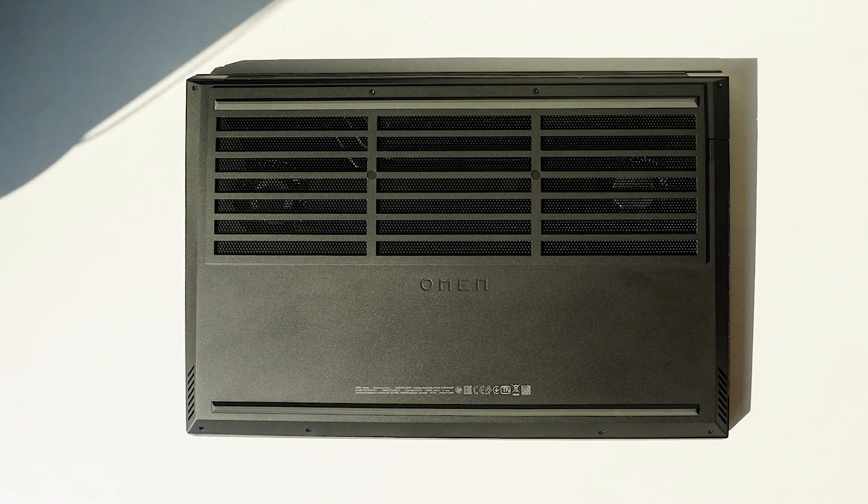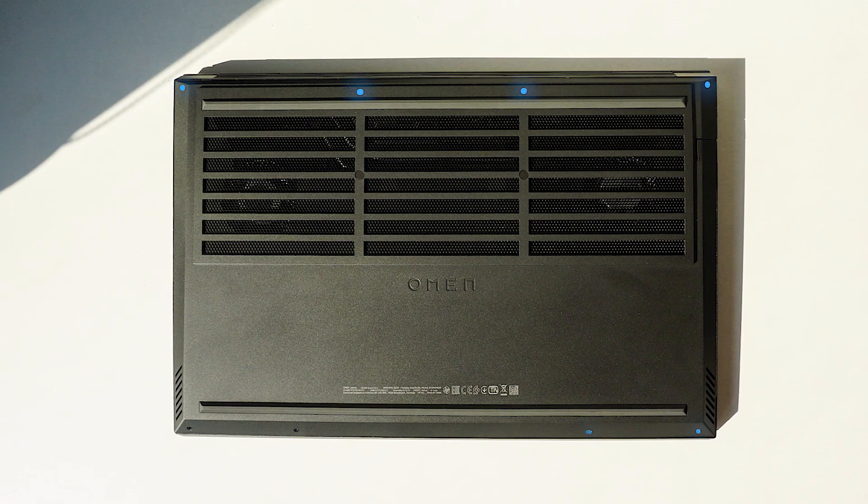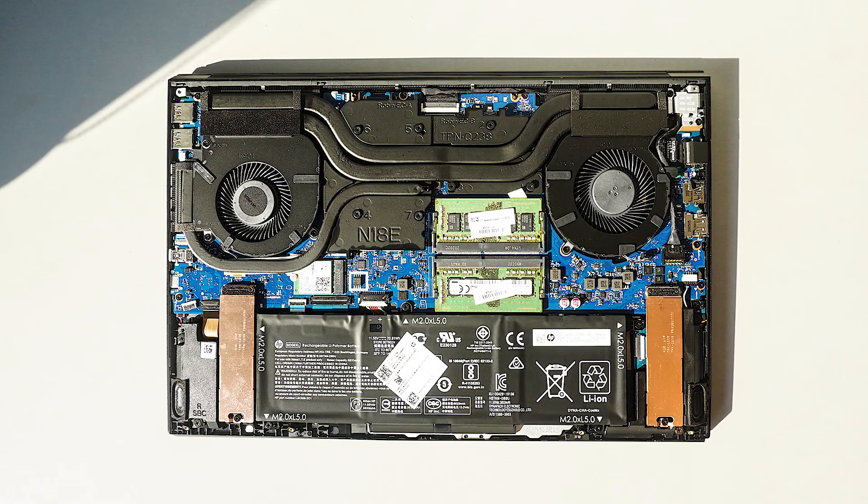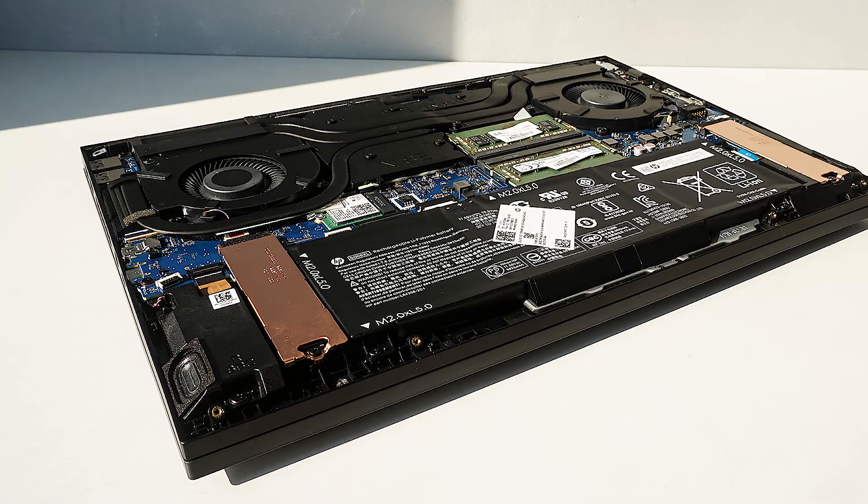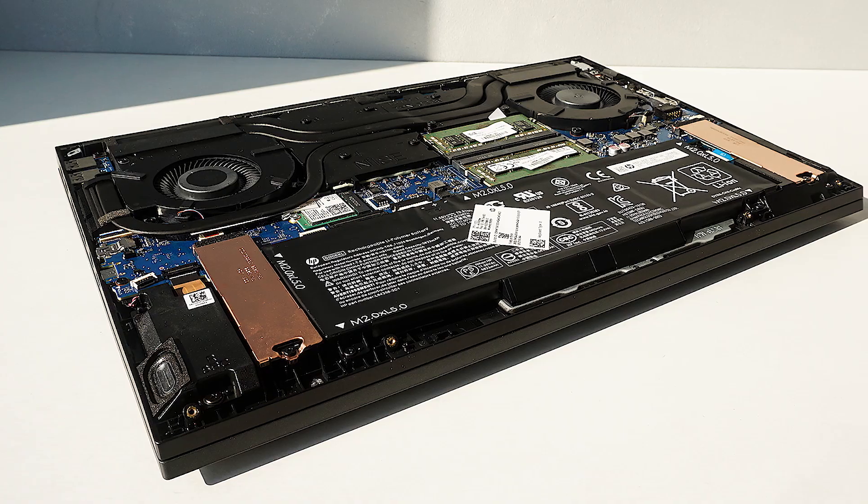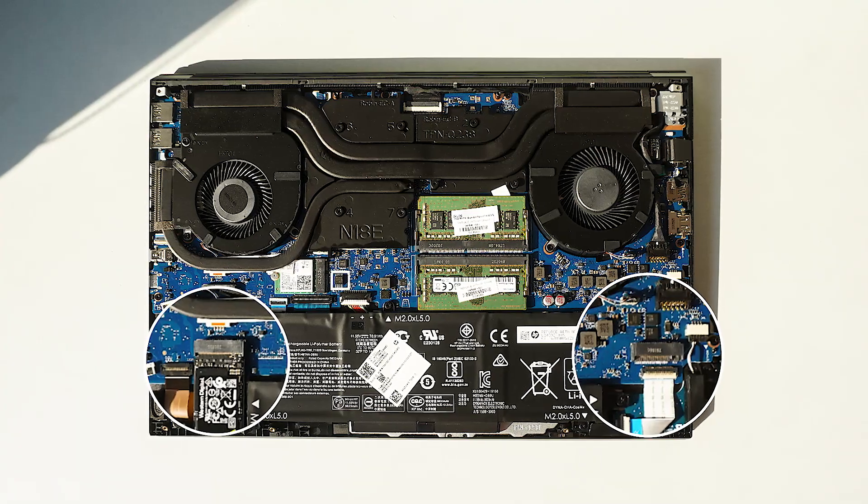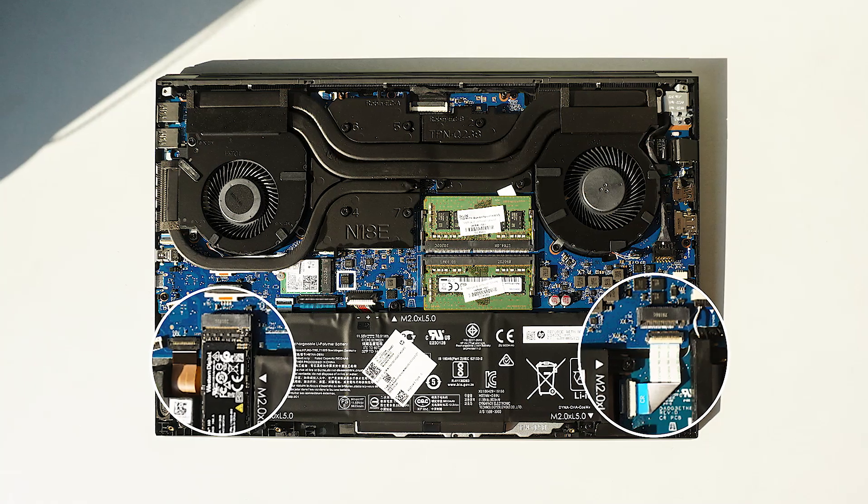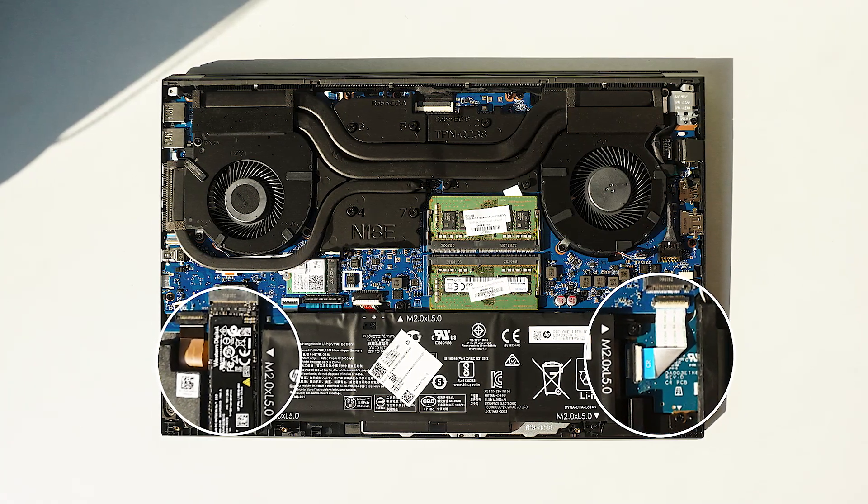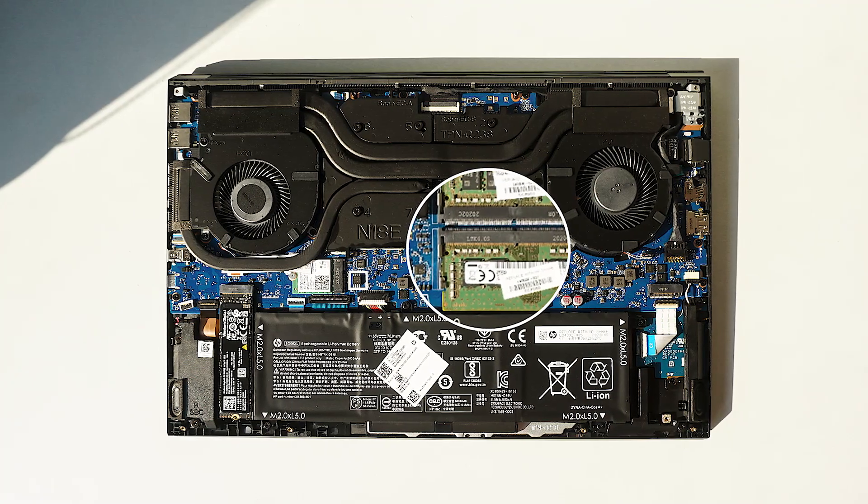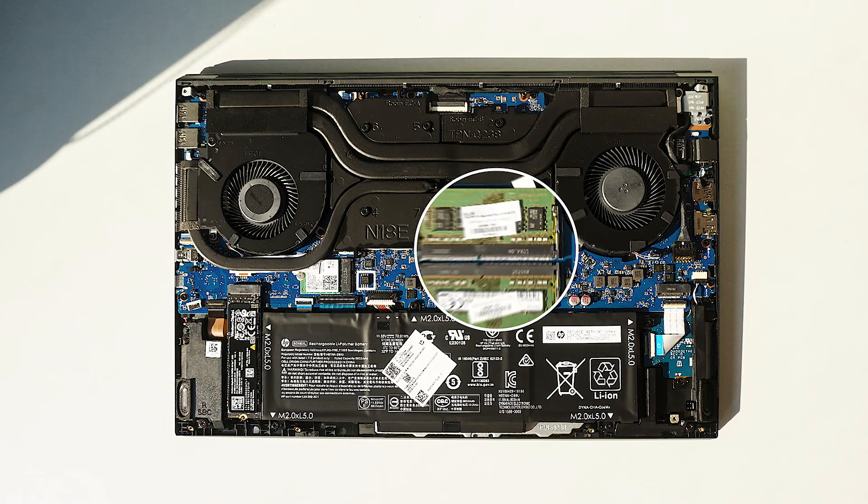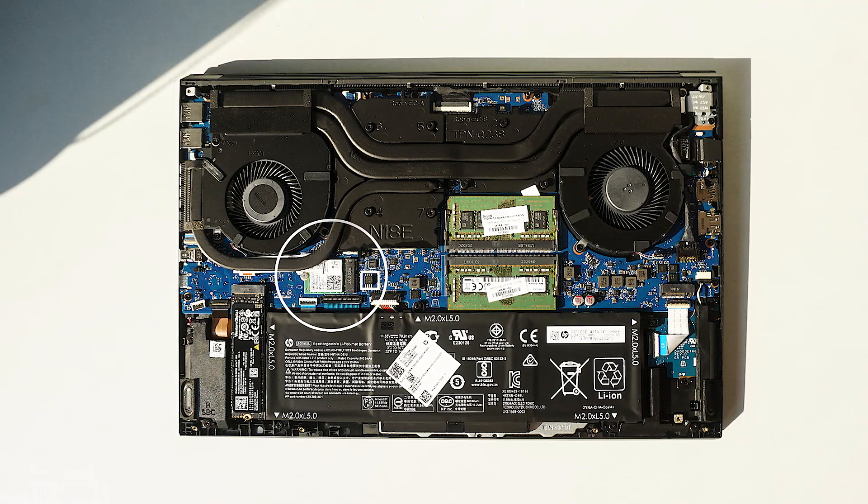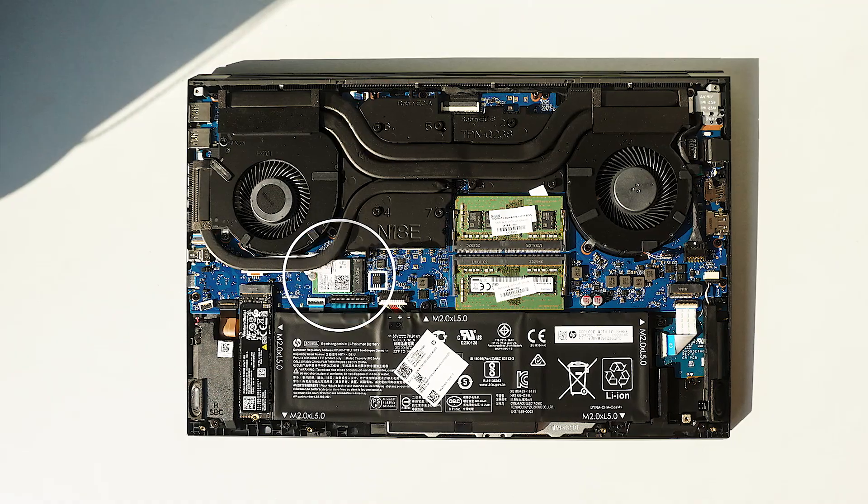Getting inside the Omen 15 is very easy. Removing these 8 screws reveals a neatly designed internal. Almost everything is symmetrical, which makes it look quite satisfying and is easily one of the tidiest designs I've seen. There are two slots for M.2 storage, which although isn't explicitly stated by HP, should be able to accommodate up to 2TB each. Two slots of memory is also easily accessible, which you can upgrade to 32GB dual channel. The Intel Wi-Fi 6 card is also upgradeable if needed in the future.